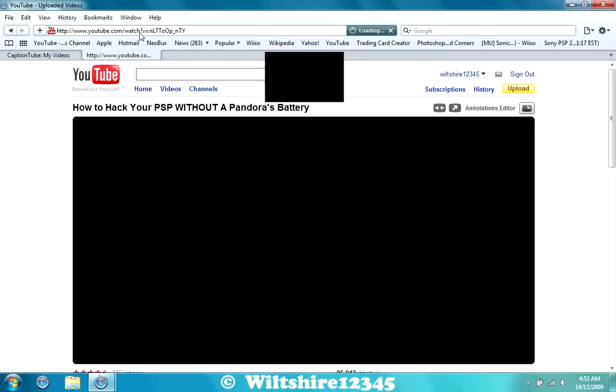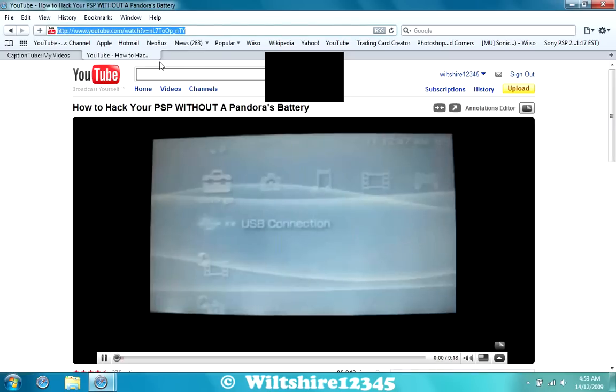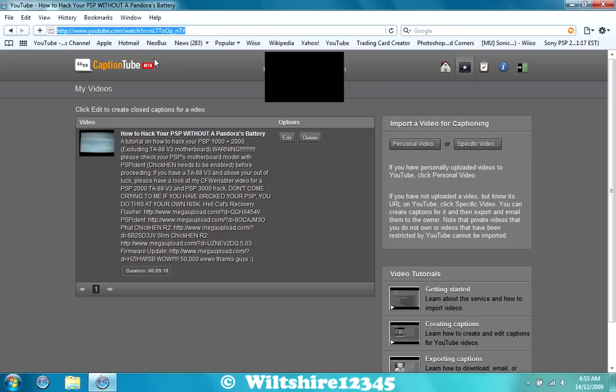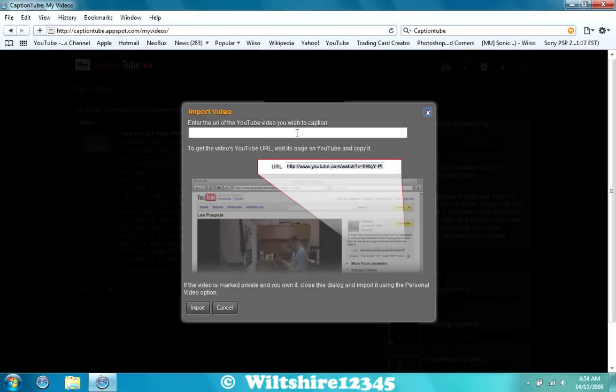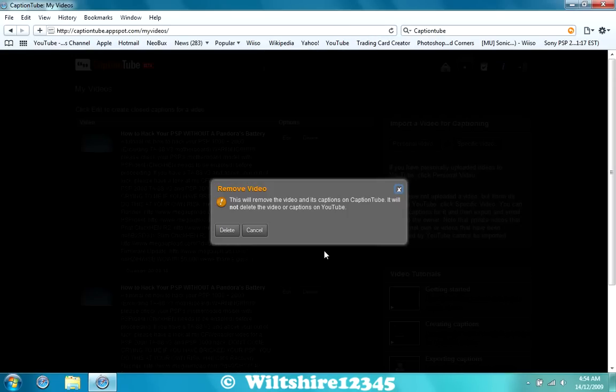I'm going to copy the URL address, so copy it, and go to specific video, and paste it in there, and hit Import. And now you can see I've imported it again, so I'm just going to delete that one off.